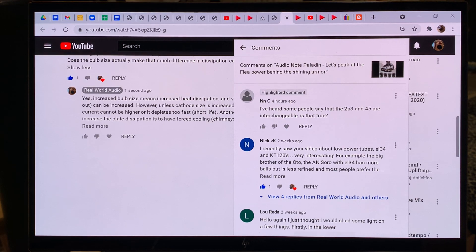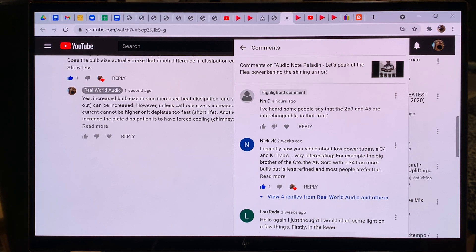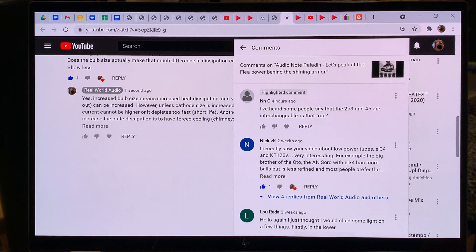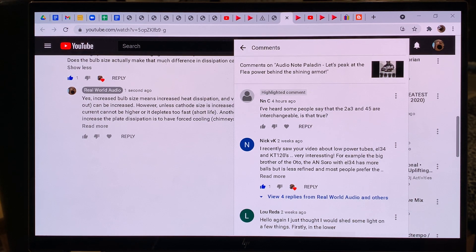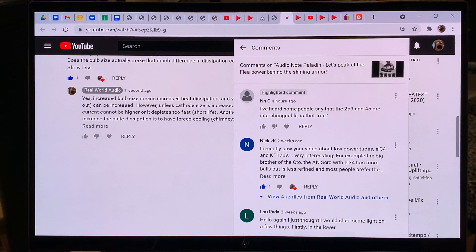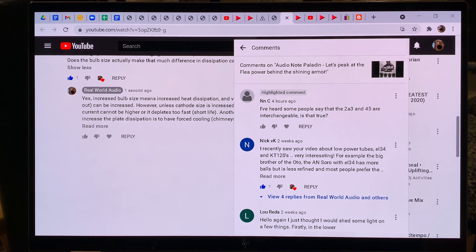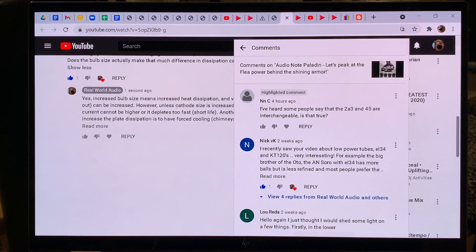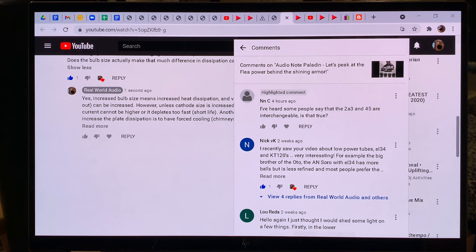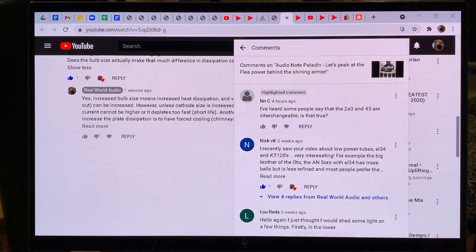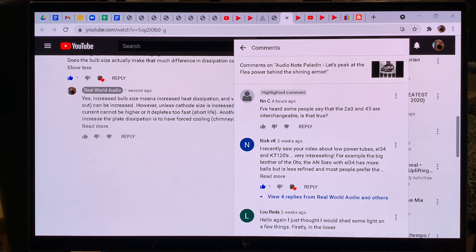Hi everyone, this is Real World Audio again. I have just received a great question which is saying that are 2A3 and 45 vacuum tubes interchangeable? Because some people say that okay I have a 2A3 amp and we can put in a 45 in it. Is that true?